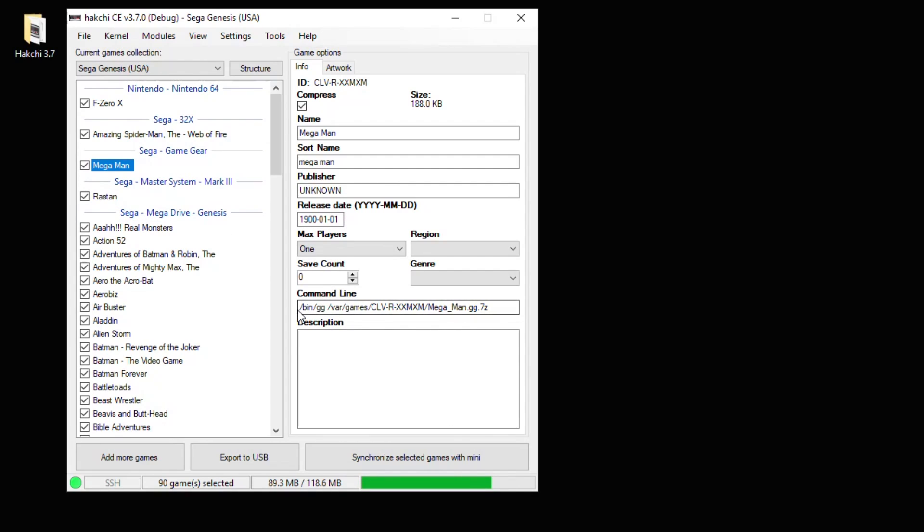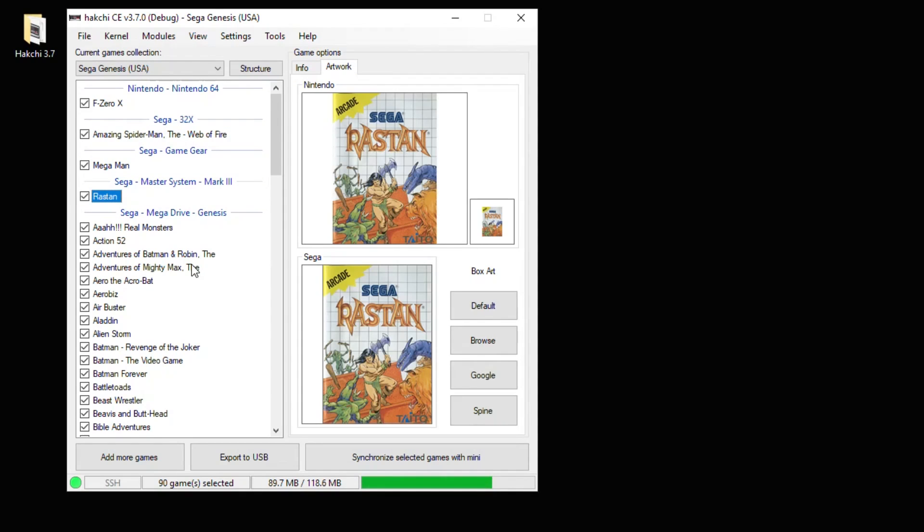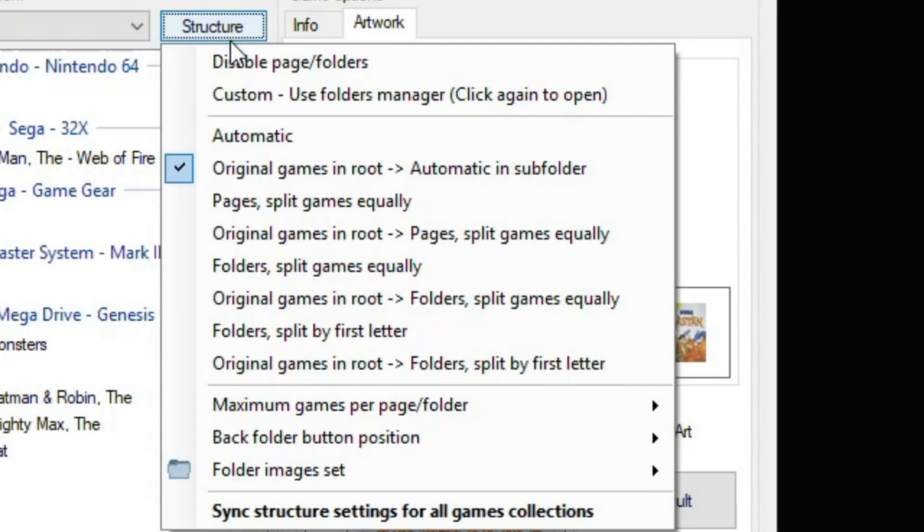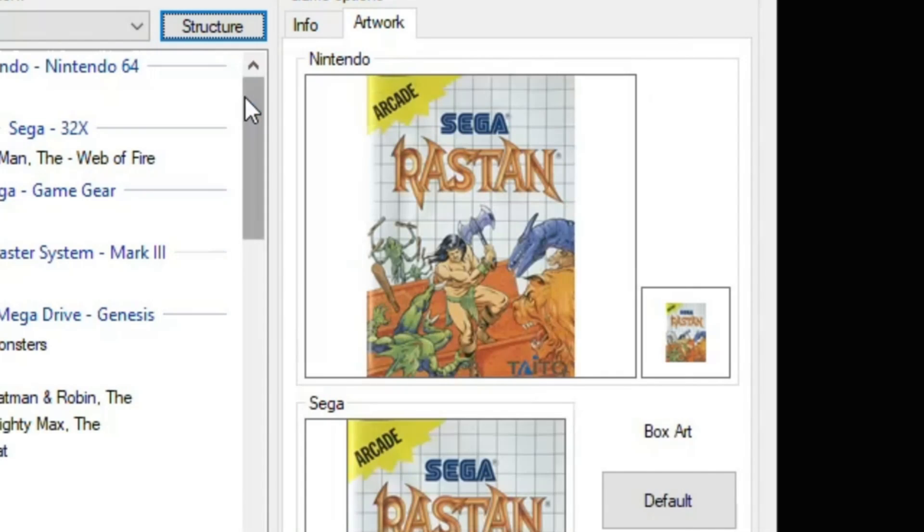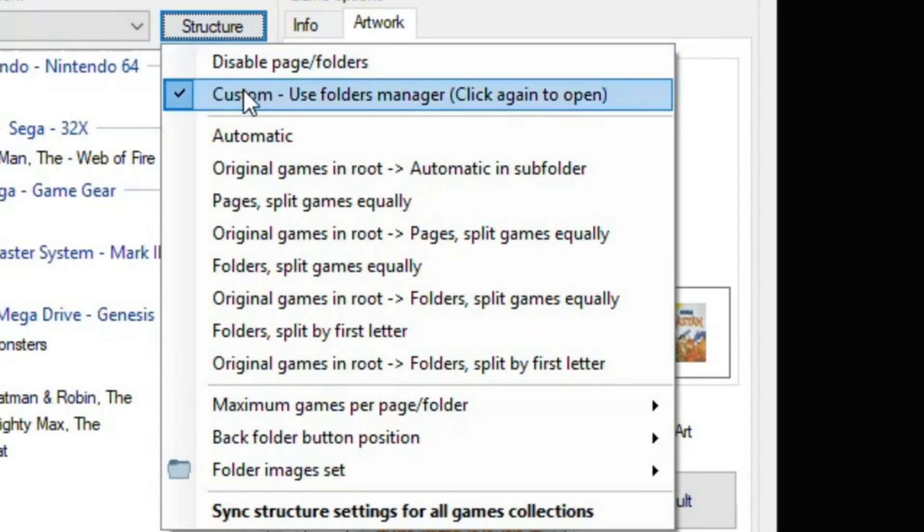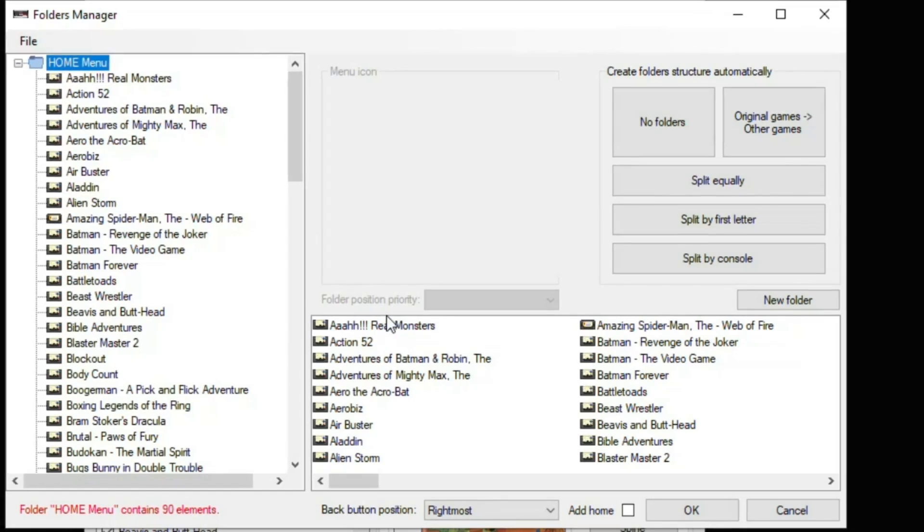So Rastan, Mega Man for Game Gear, Spider-Man for 32X. Last thing I'm going to show you is how to create folders. So we're going to go up here to the Structure button. Click the Custom option, and then we have to do it one more time: Structure, Custom. And this is our folder manager screen.